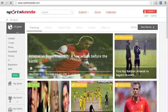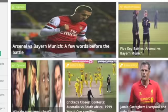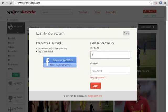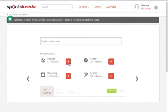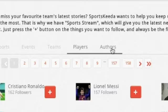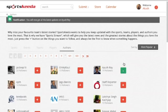The newly launched UI on the SportsKeda site enables you to configure your homepage based on your preferences. At the initial login page you will be asked to complete a registration form where you can follow a variety of sports, sporting events, favorite teams, sporting personalities, or authors just by clicking the plus button next to the subject in focus.